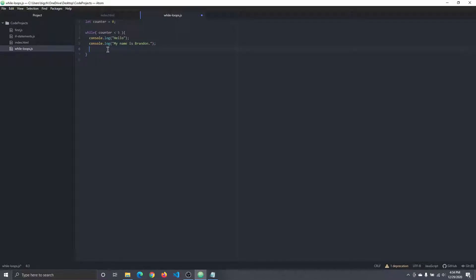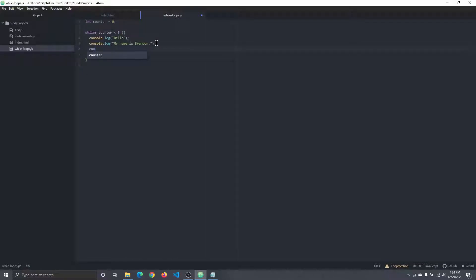Again, I need that exit strategy. A while loop will continue to execute until this condition is false. So while this condition is true, we're going to execute this while loop. I need a way to eventually make this condition false, so at the end I'm going to say counter is equal to whatever counter is plus one, changing the value of that variable.